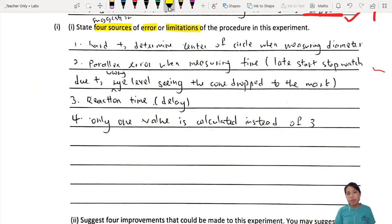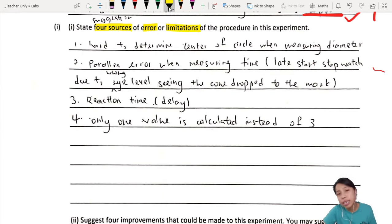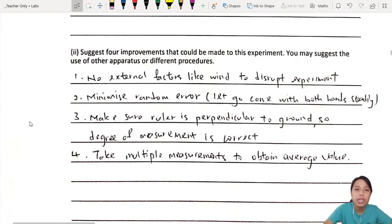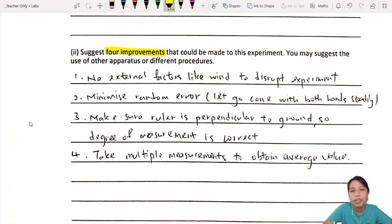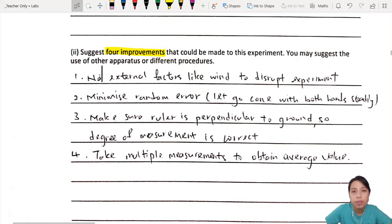A limitation could be something like: hard to measure time very accurately because of human reaction time — it happened too quickly. So if only humans could measure time faster. Then in part 2, they ask you to suggest 4 improvements. You can suggest other apparatus or procedures. These two parts can be linked — if you have a problem, you can suggest how to fix it. Or if you have extra ideas to improve the experiment, you can add them here.